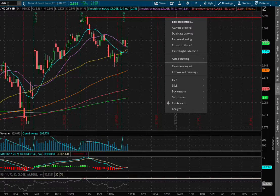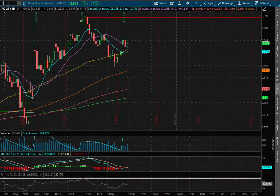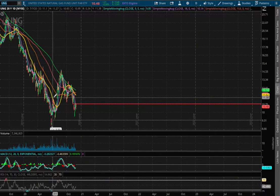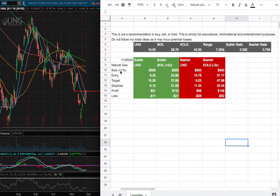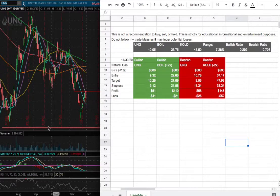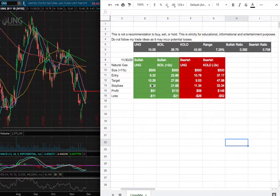As for the trade idea of the week, I'll be trading UNG. My position size will be less than 1% of my portfolio. My long entry will be at $9.32, and that is this range right here. The sell target is at $10.26 and my stop loss is at $9.12.